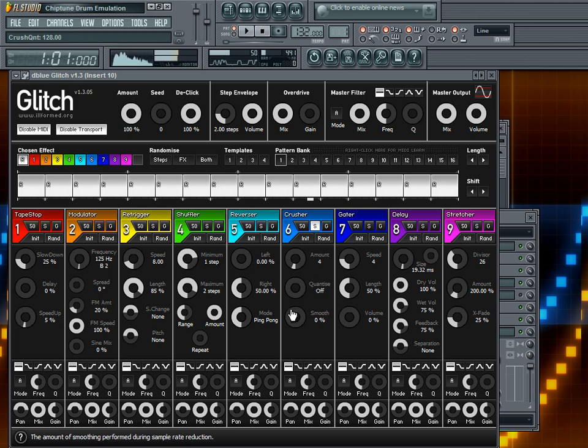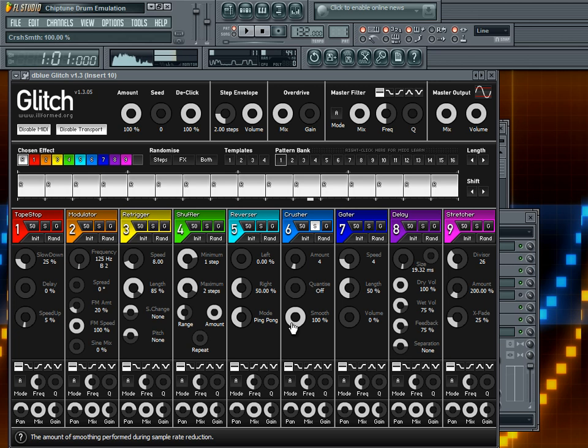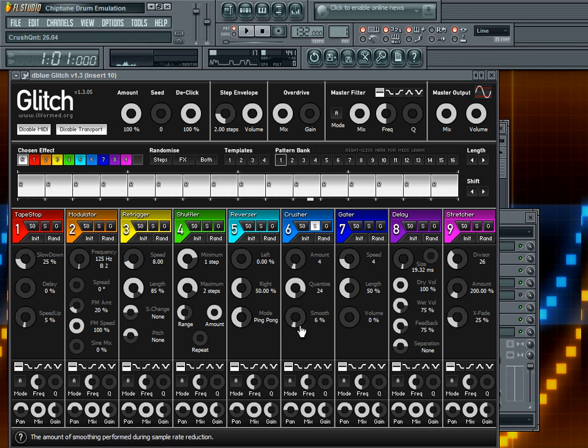So that is the bit reduction, which is, quantize is the bit reduction of the crusher. And then smooth here is basically just going to dampen the sound. I'll go ahead and set the quantize up and do the smooth real quick just to get that out of the way.